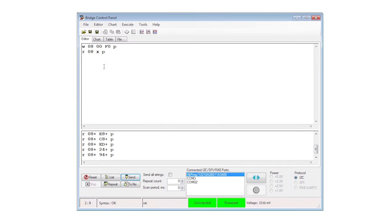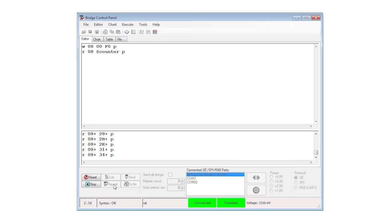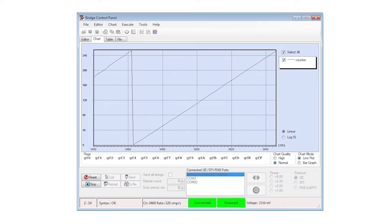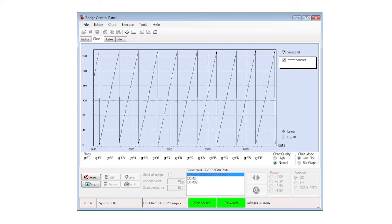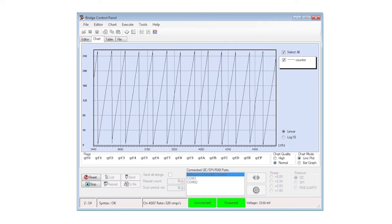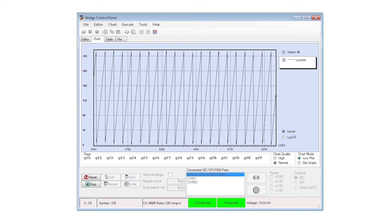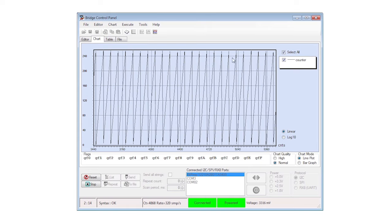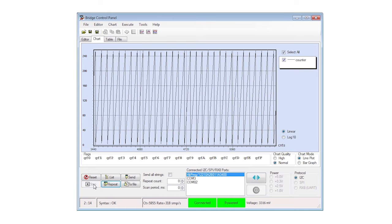Change the command to replace the X with an at sign and the name you just used for the variable. Now instead of pressing enter to run the command, press the repeat button. Click on the chart tab and you'll see the PWM counter incrementing up to 255 then dropping back to zero in the classic sawtooth pattern.